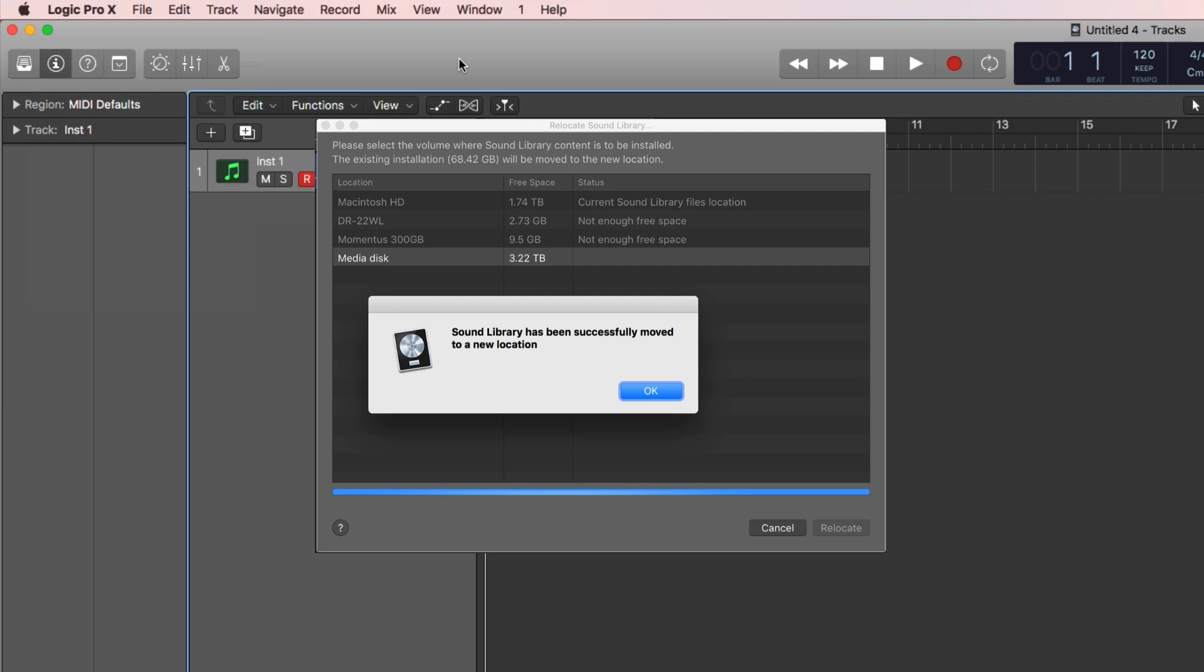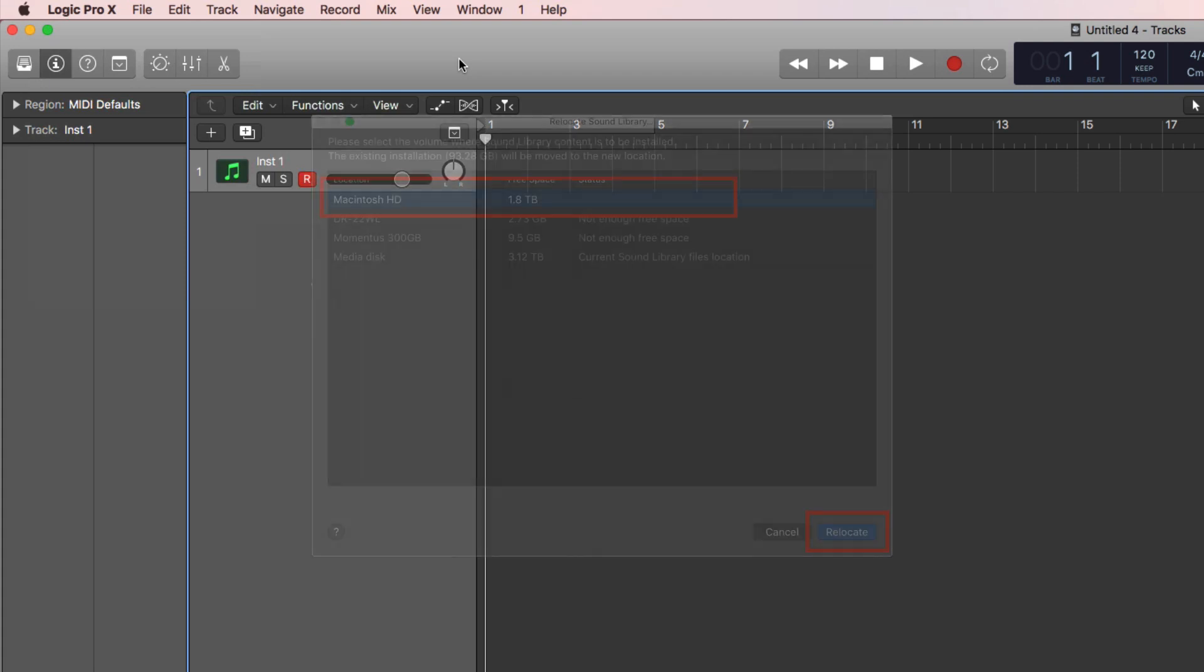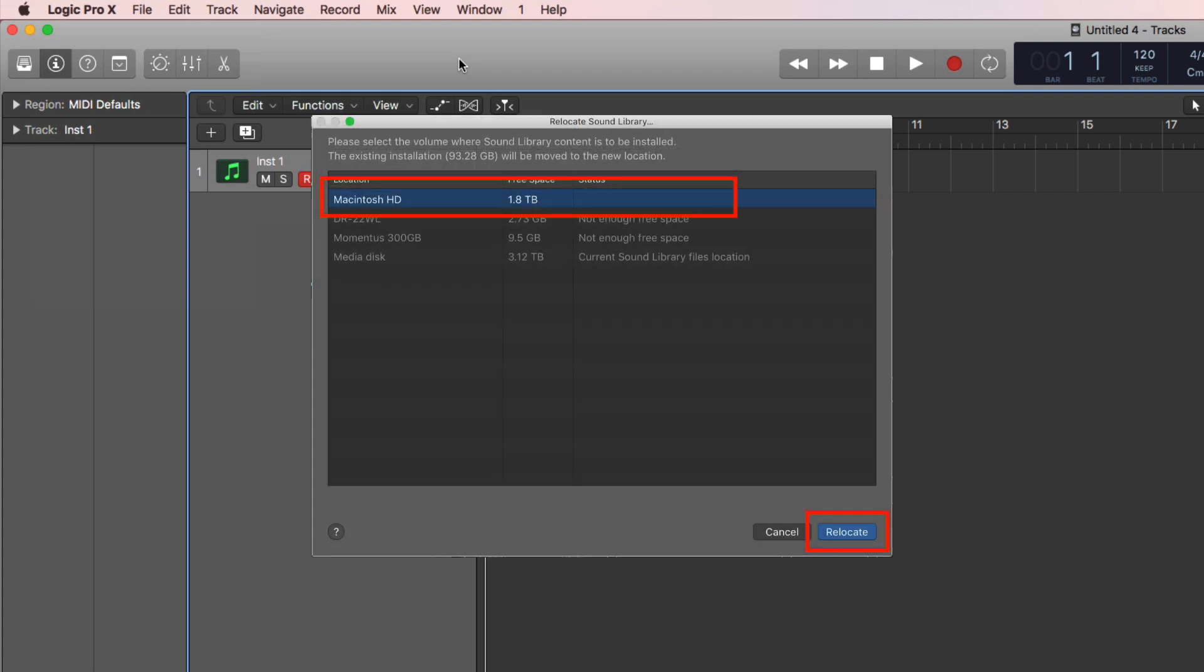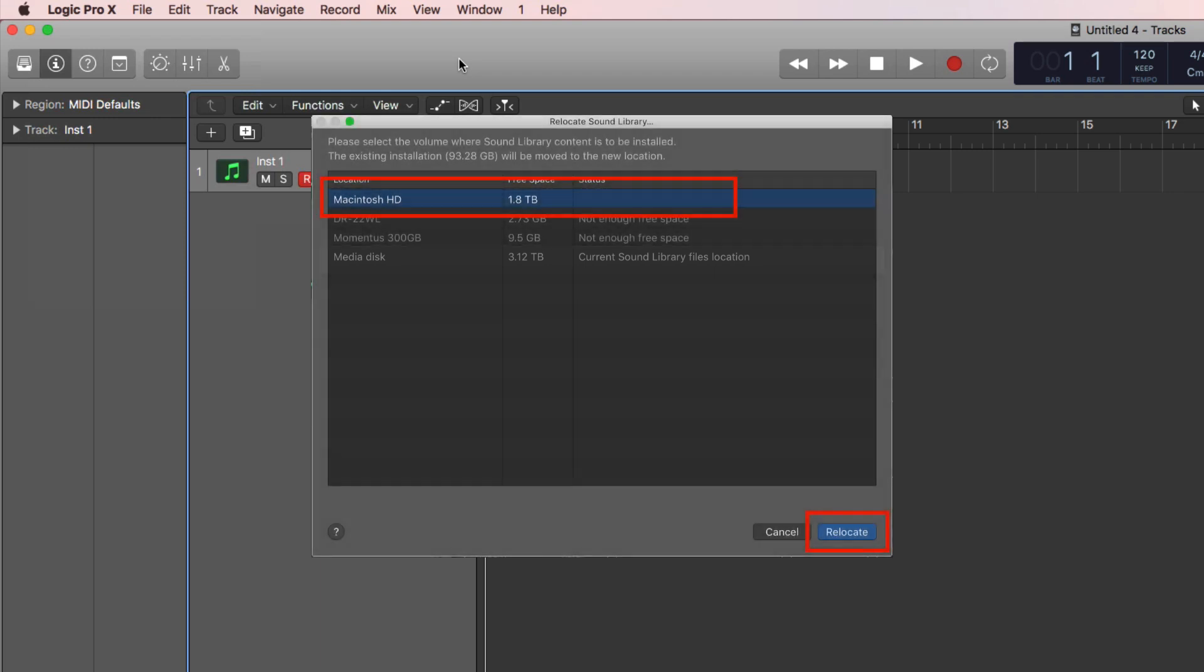But here's the thing: once you've moved the library, if you then go back to Relocate Sound Library, the box pops up again. You can see that clearly the library has been moved to that media disk, which is now the current sound library location, and you've got the option to relocate again.